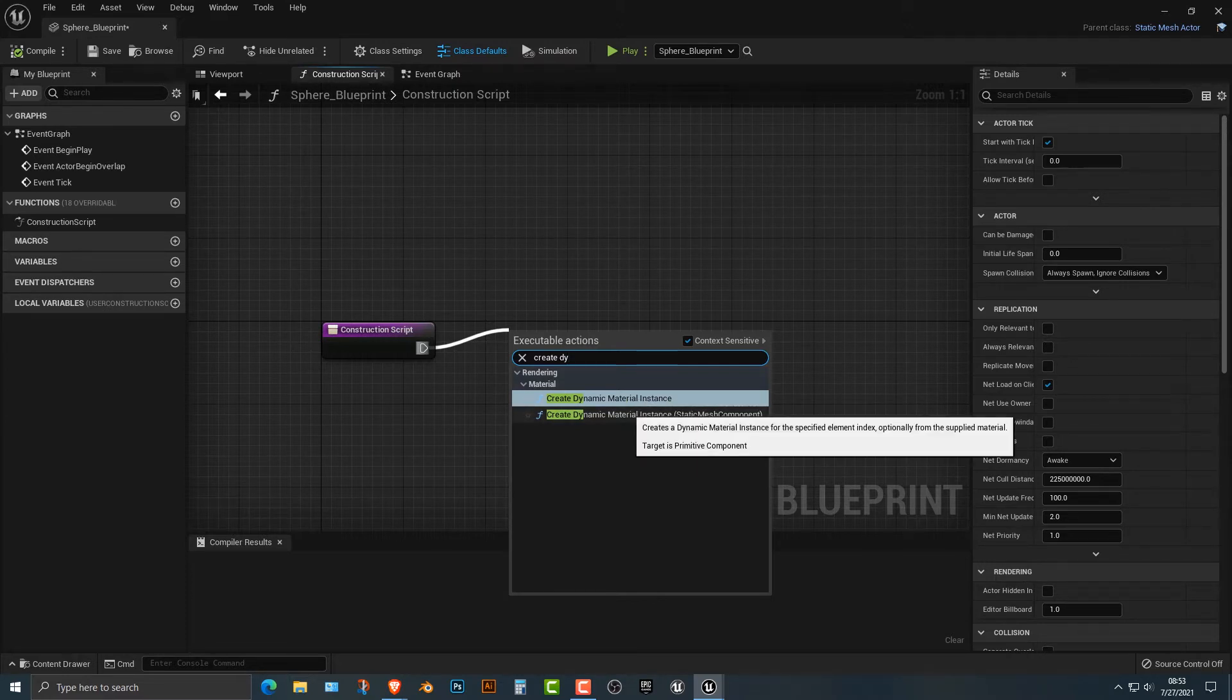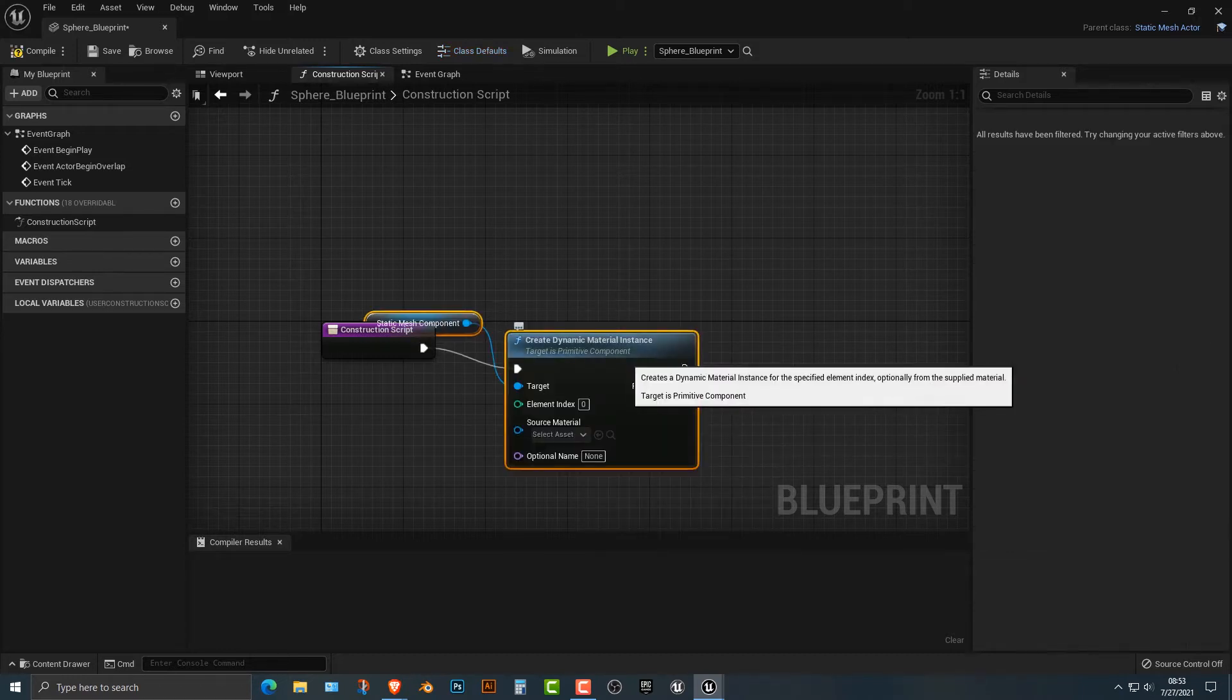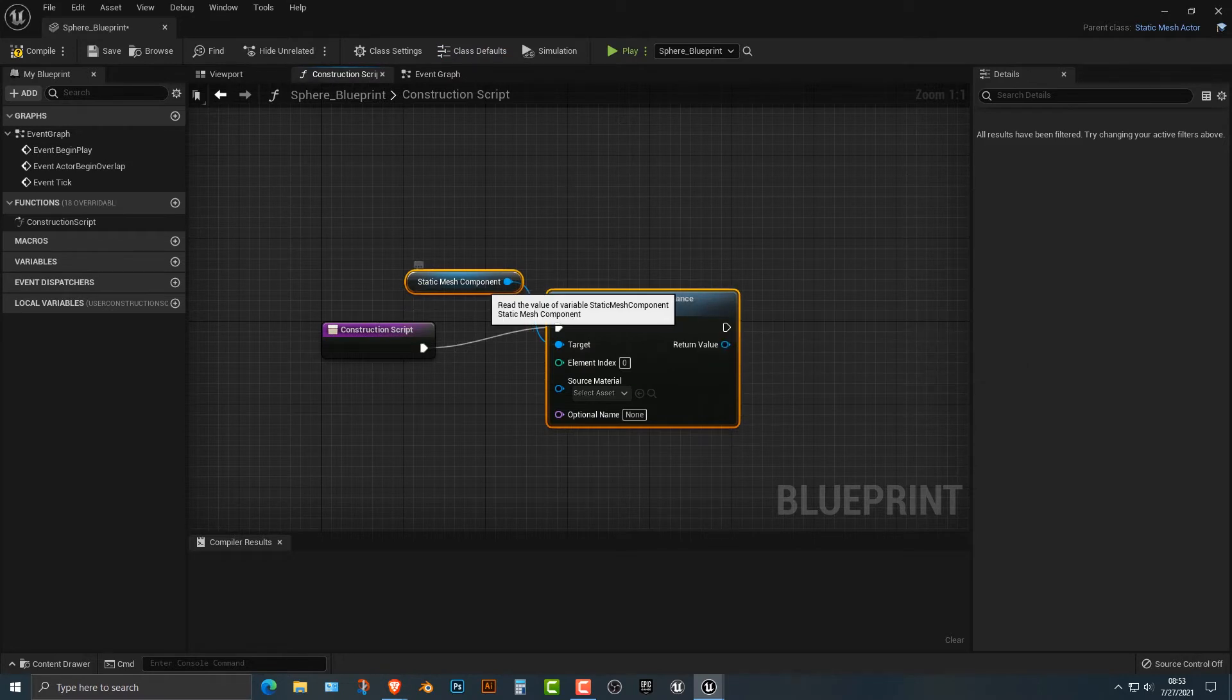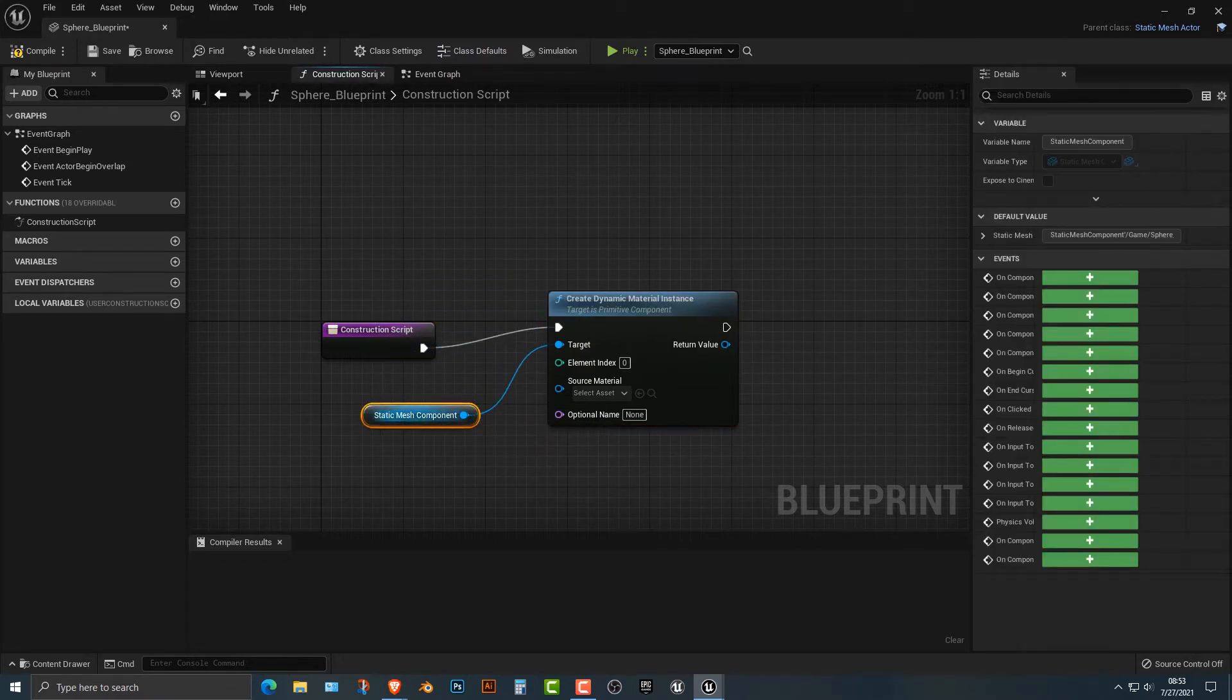Well, believe it or not, a lot of programmers just pick one and see if it works or not. And you actually waste a lot of time doing that. But in this case, we do need this, and we do need the static mesh component.